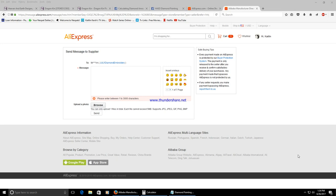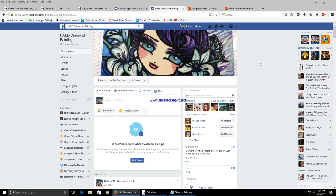That's it for this video guys. If you have any questions please leave me a comment down below. Feel free to join the Heaven and Earth Designs Diamond Painting Facebook group.